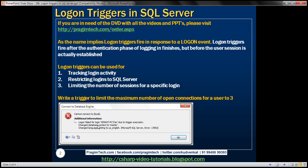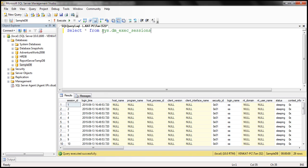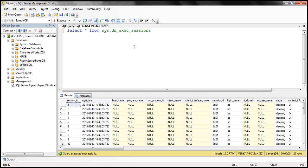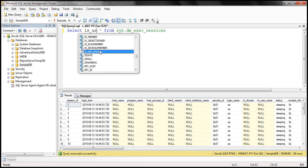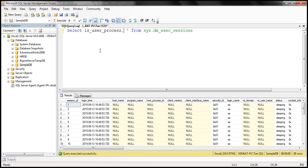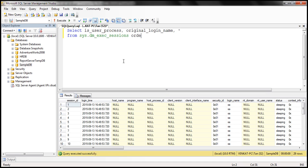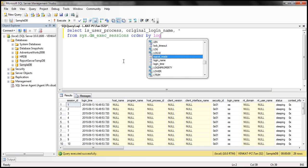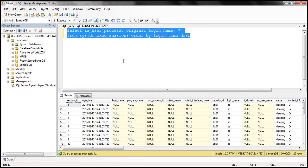Let's see how to write such a trigger. Let's flip to SQL Server Management Studio. We'll be making use of this view to achieve this. Basically, this view contains information about all active user connections. We're interested in two columns: the first one is is_user_process — this column tells us whether the connection is made using a user process — and the other column is original_login_name, which contains the login name that made the connection. We'll order this data by login time in descending order to get the recent successful logins.